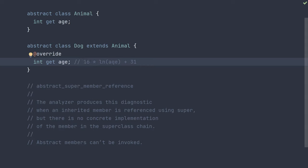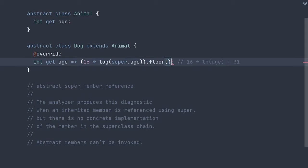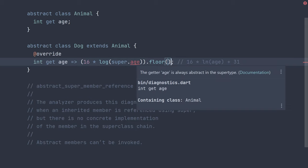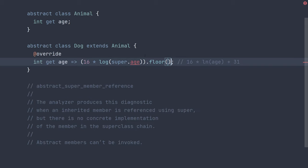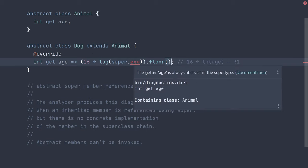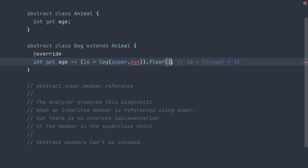When implementing this, if we assume the super class provides proper access to age and use super.age in our formula, such as this, we will get this diagnostic indicated in IntelliJ with a red line, stating the getter age is always abstract in the super type. This is because we didn't provide an implementation of the age getter in any of the parent classes, and abstract members can't be invoked, right?